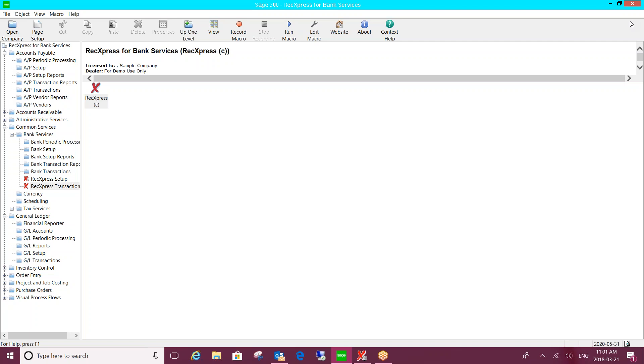You may be familiar with the bank reconciliation tool within the bank services module, so I will point out the different features that you would gain using REC Express for Bank Services.